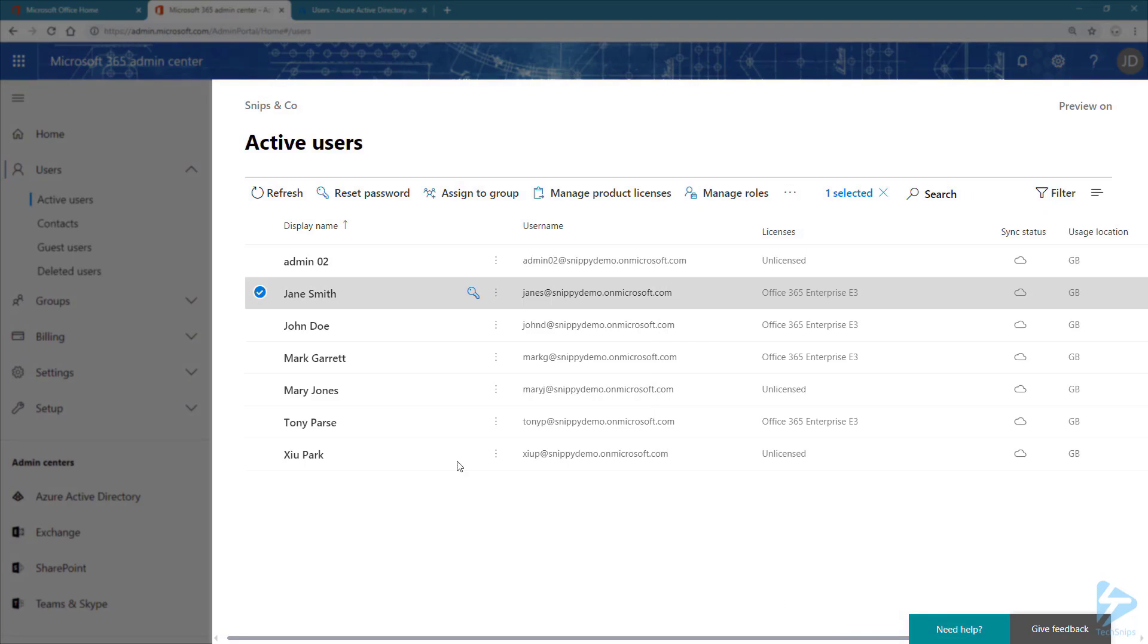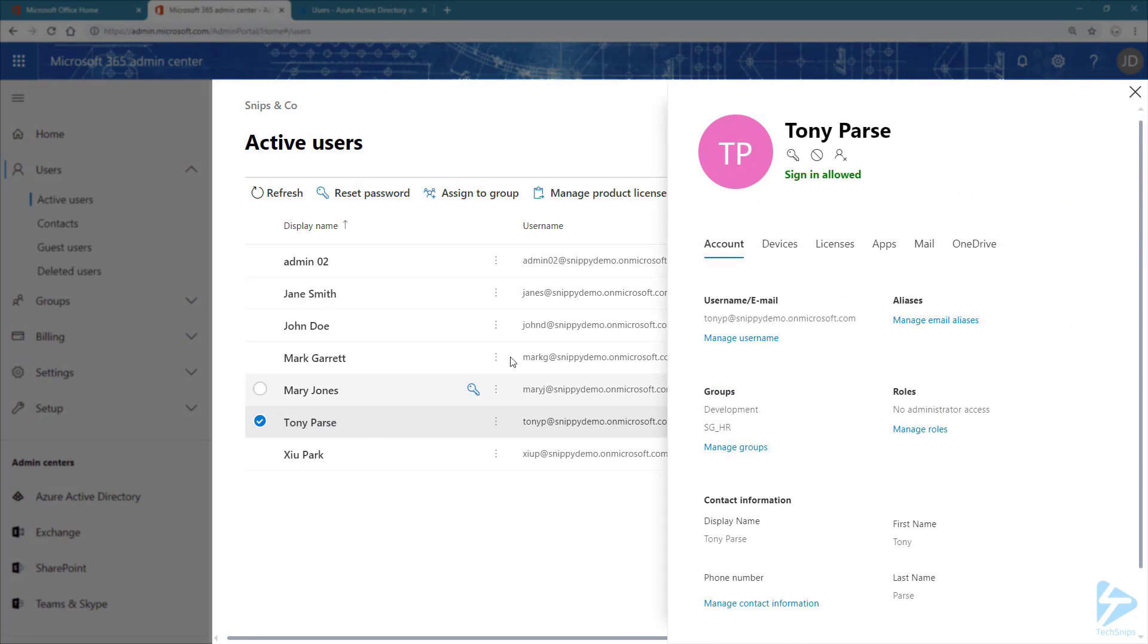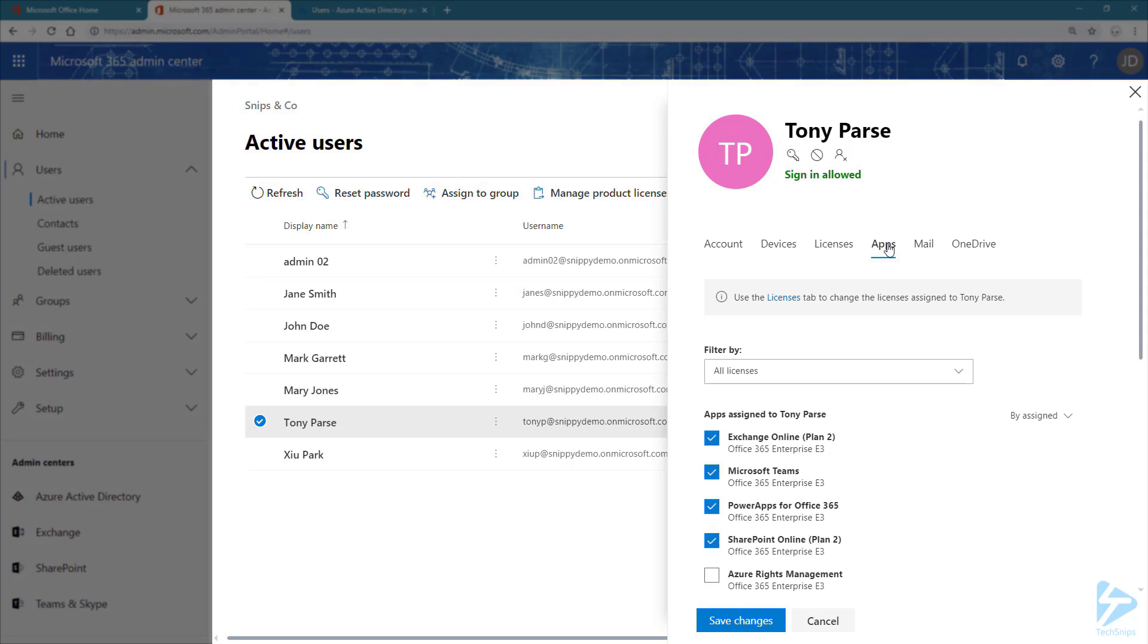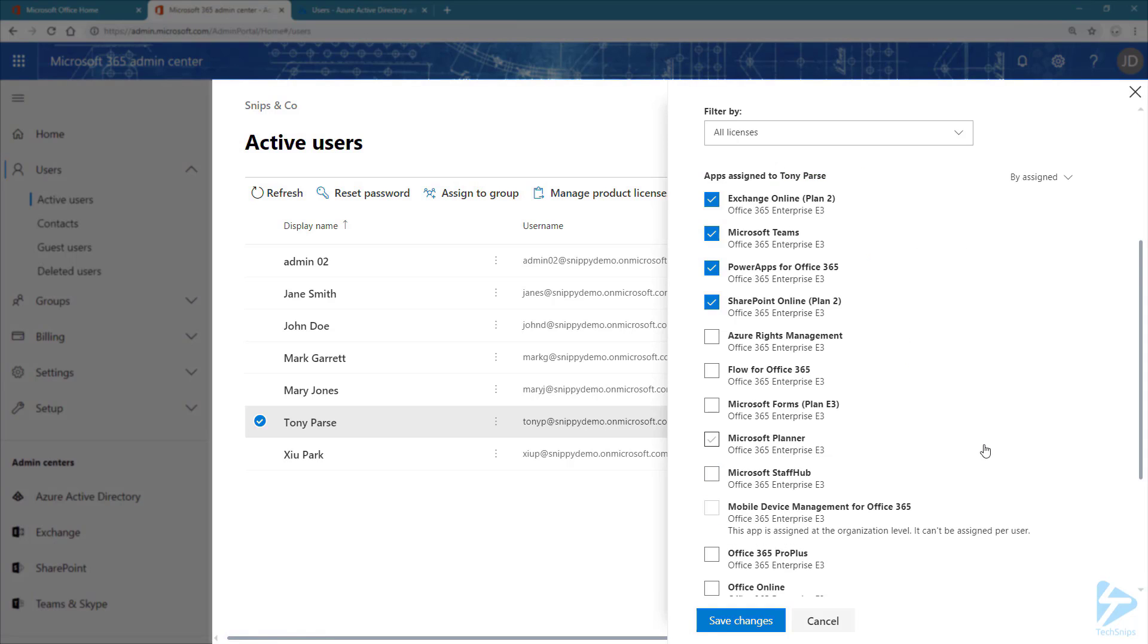Let's have a look at Tony. Click on Cancel to close the blade and let's click on Tony. Click on Apps. And remember that Tony had Microsoft Teams and Power Apps. Now he has SharePoint and Exchange Online as well through the group membership.